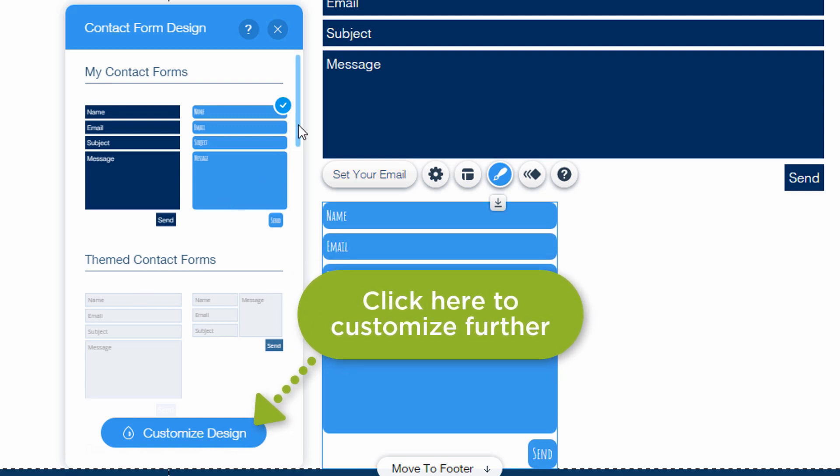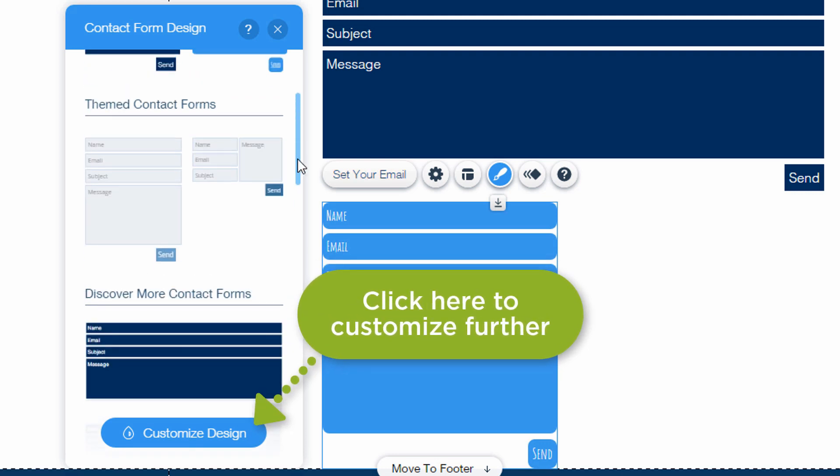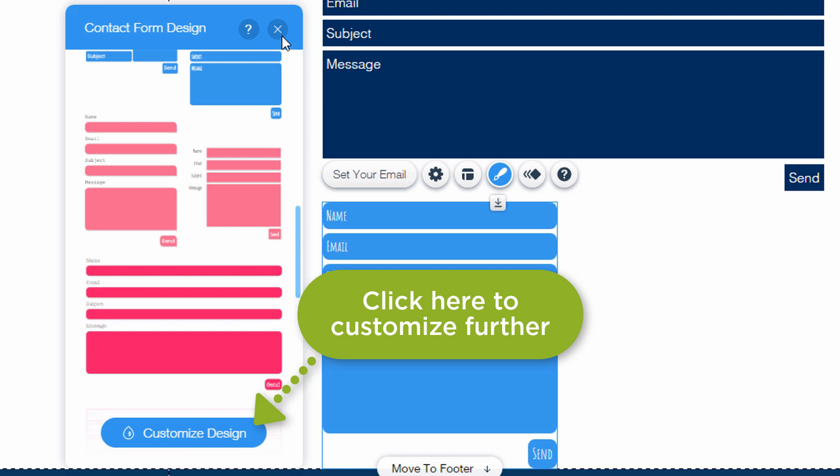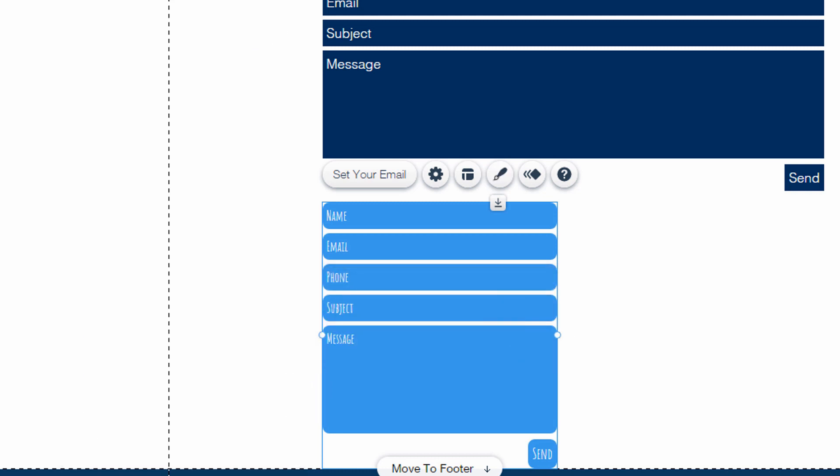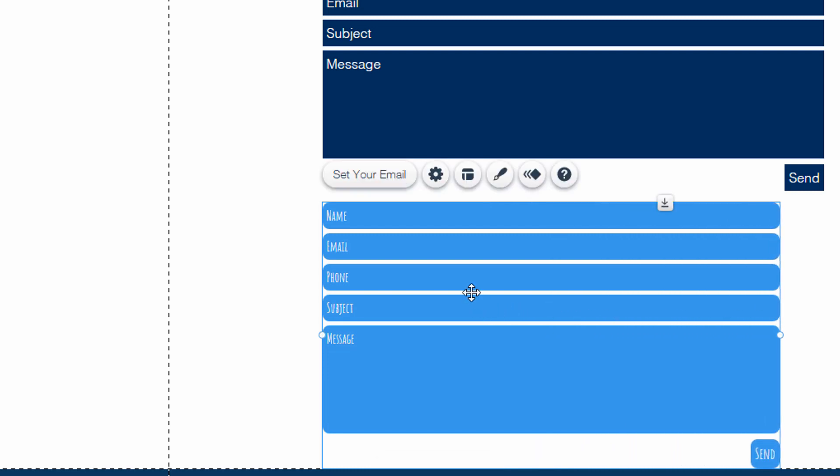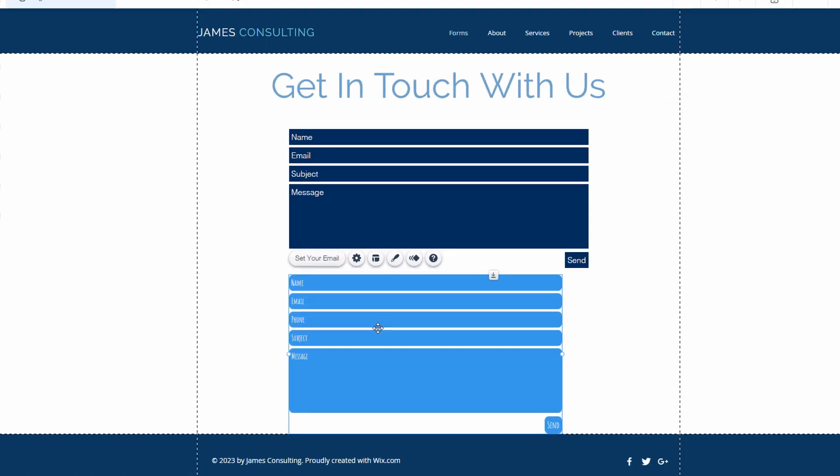But it looks like it's just taking us back to the original designs that were shown in the original add widget over here. And then you can animate the form. You can probably drag it to change the size. So that's the basic form widget that Wix provides. This is free with the Wix website builder.